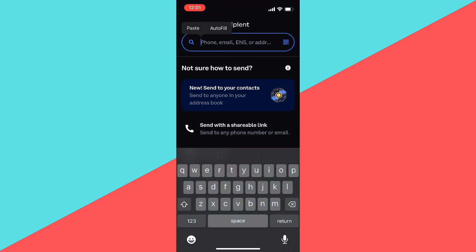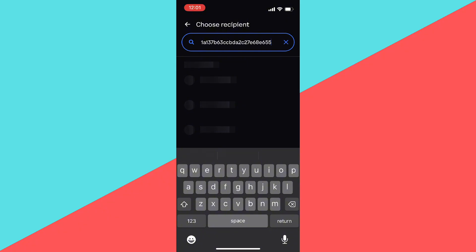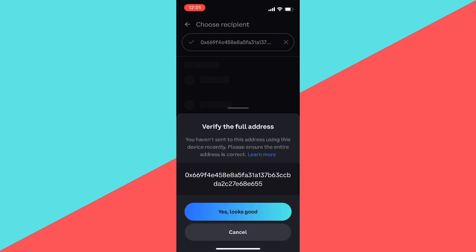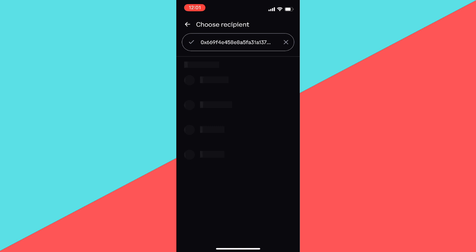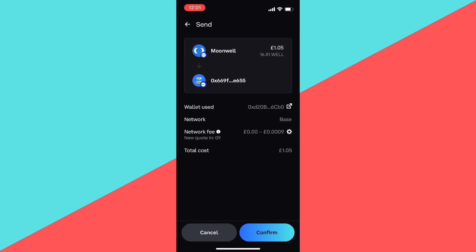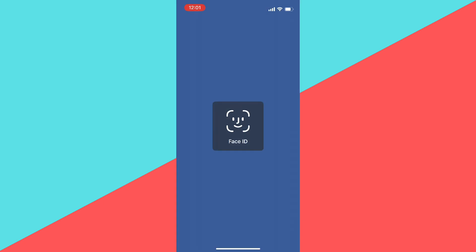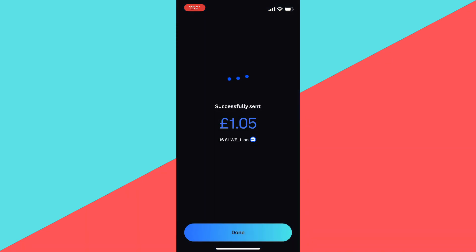We're going to click on the address, just click 'Yes, looks good' because we haven't interacted with it before. Then we need to press confirm and actually send the crypto.